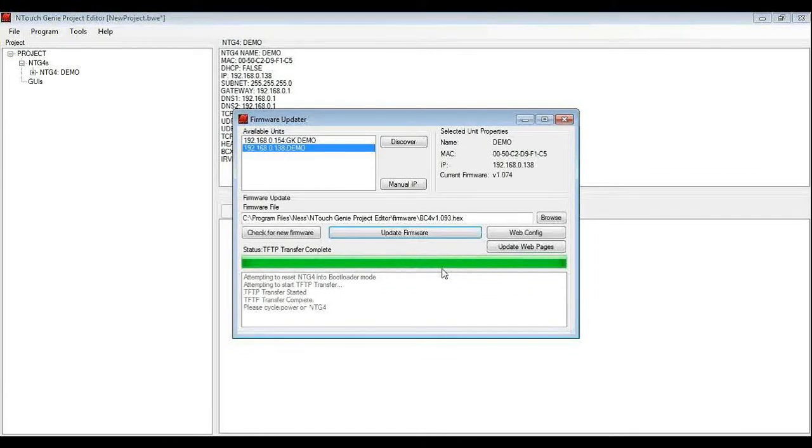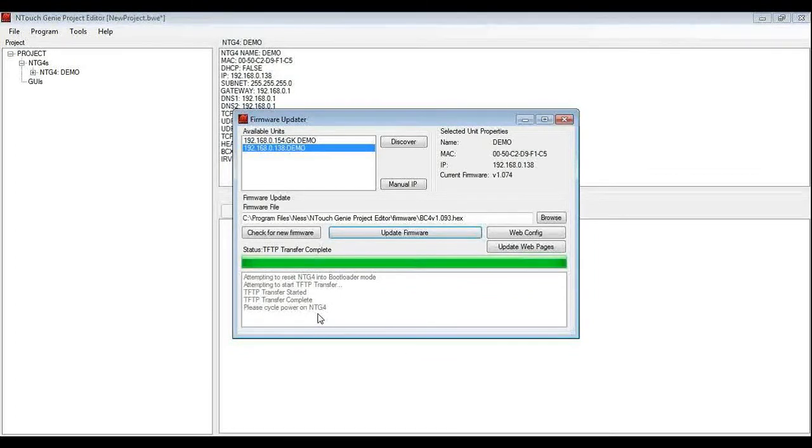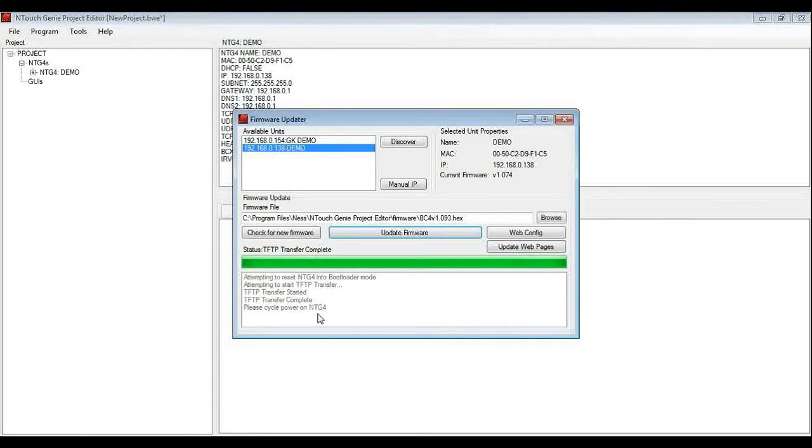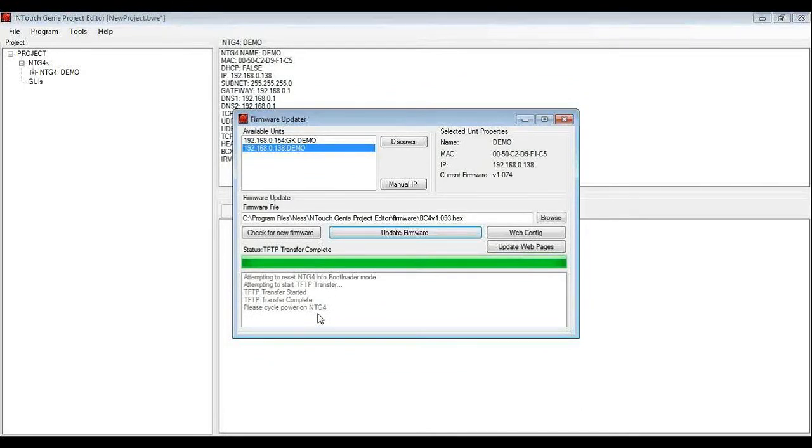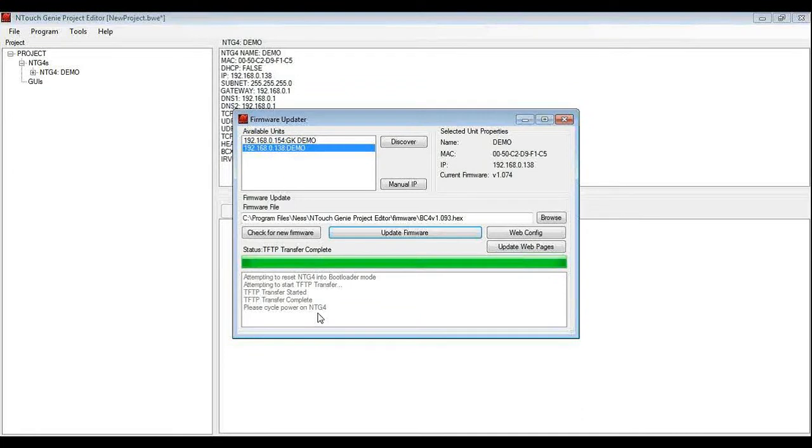Now once it is complete it is telling us we need to power cycle the genie. So on my genie here on my desk I would power it down, power it back up again. It does not take long to boot up at all.